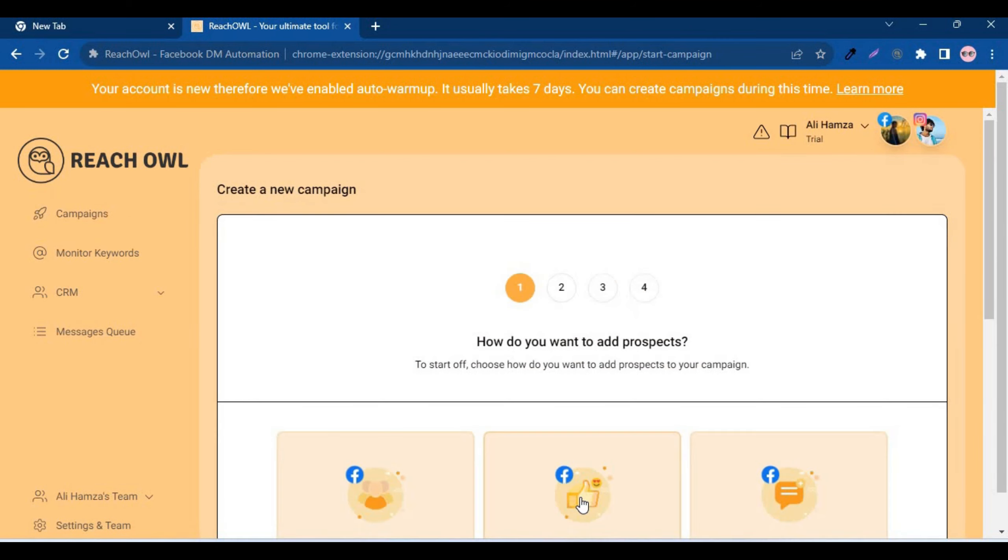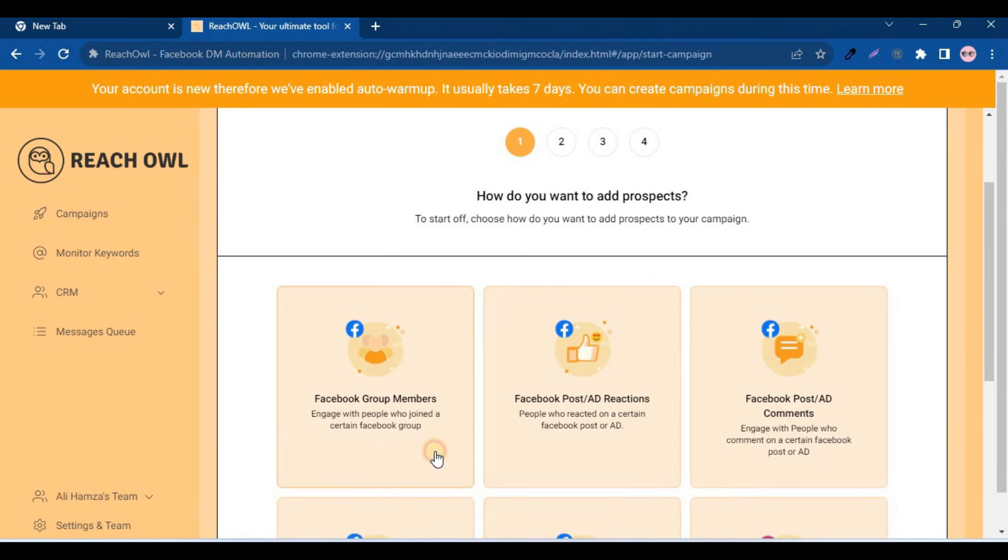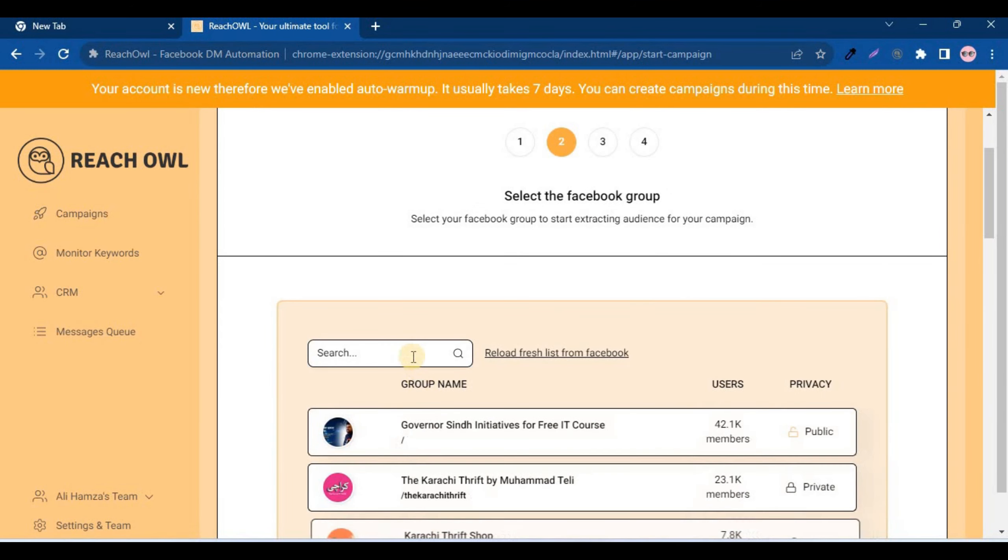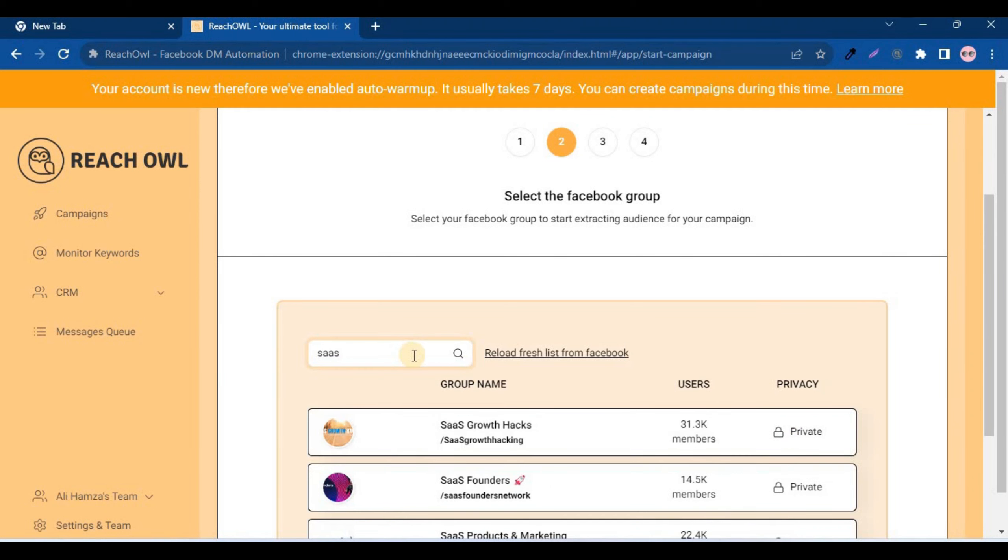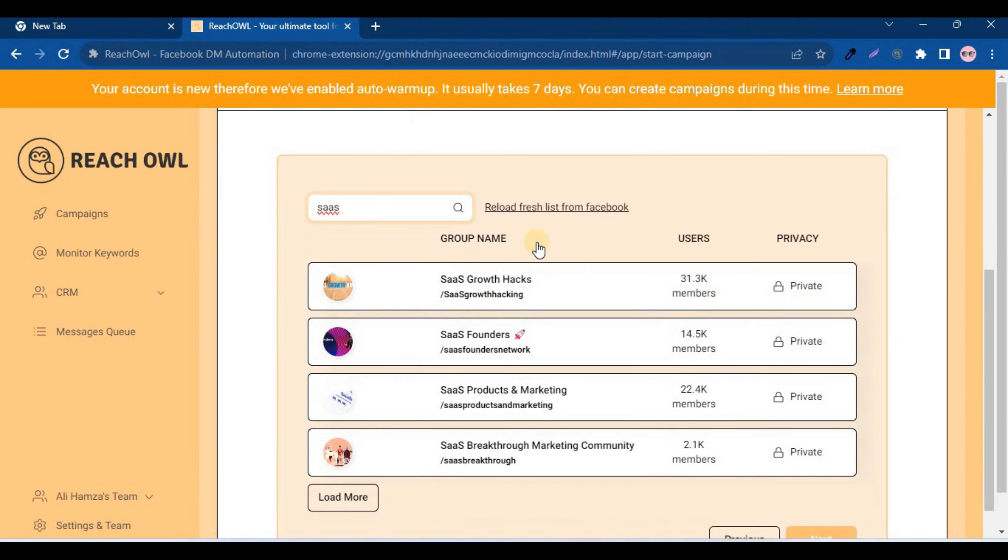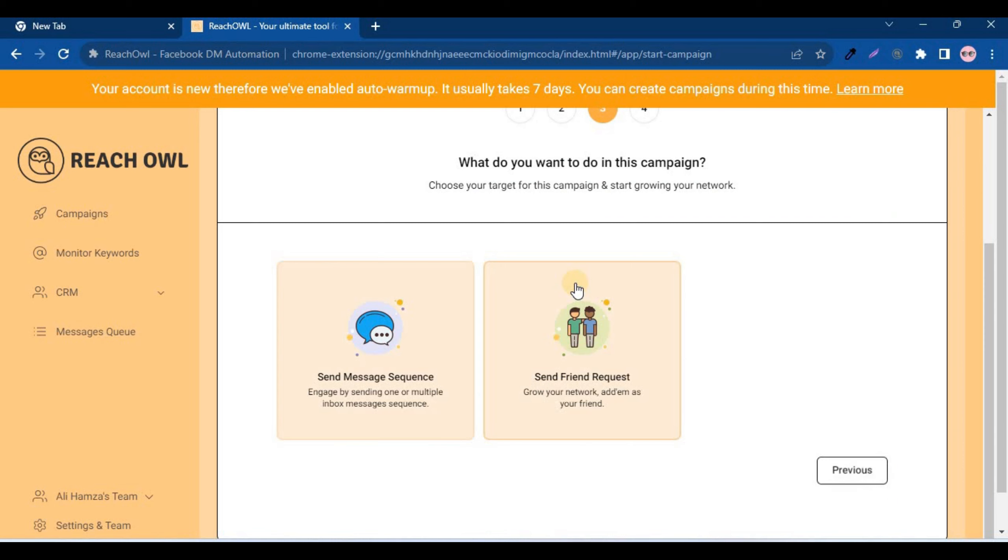Click on Facebook group members, and you'll see that ReachOwl already accesses all the Facebook groups linked to your account. From the list of your Facebook groups, choose the one you want to target for your messaging campaign.